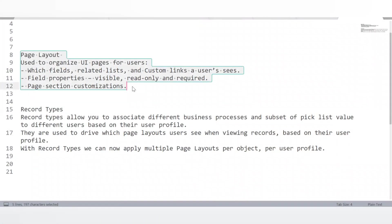An interesting question: what is the difference between page layout and record types? Using a scenario — suppose I have one object and want to store student information based on their branch. There are two branches: Electronics and Computer Science. I would create two record types — one for CS students and one for Electronics students — and clicking each would open different page layouts based on branch information. This is useful when we need to fill information on the same object but want different page layout properties.